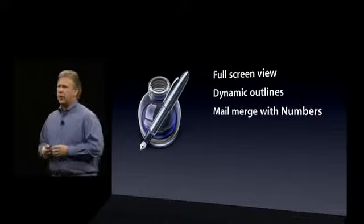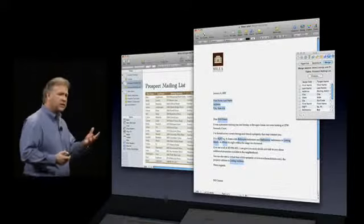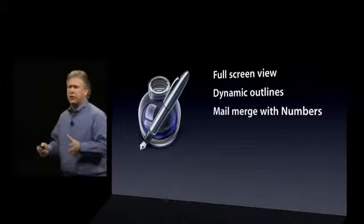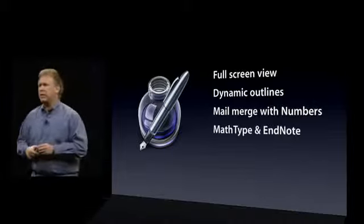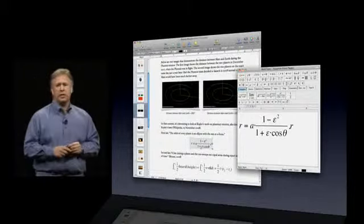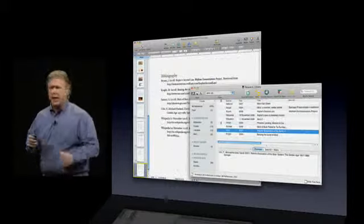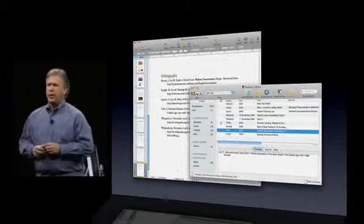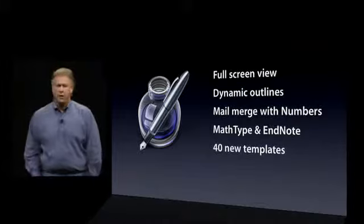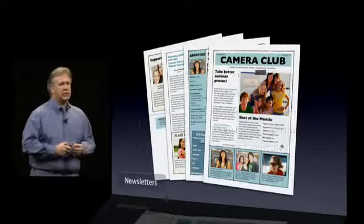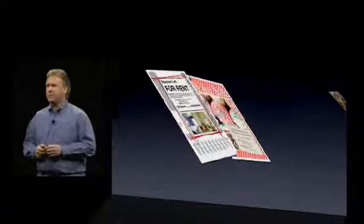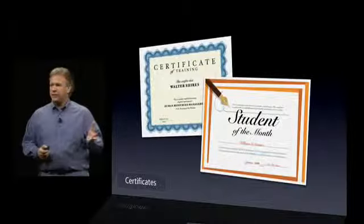Mail merge: some customers do mail merge with Pages, previously by connecting to their Address Book — you can still do that — but now you can also connect to tables and lists you set up in Numbers, and the two work seamlessly together. We've also built in support for MathType and EndNote. MathType is used by engineers and scientists to create formulas for their documents; EndNote is used by scientists and engineers publishing papers who need complex bibliographies. Both now work seamlessly with Pages. And of course we have even more beautiful templates — newsletters, posters, flyers, certificates — really great things for education.